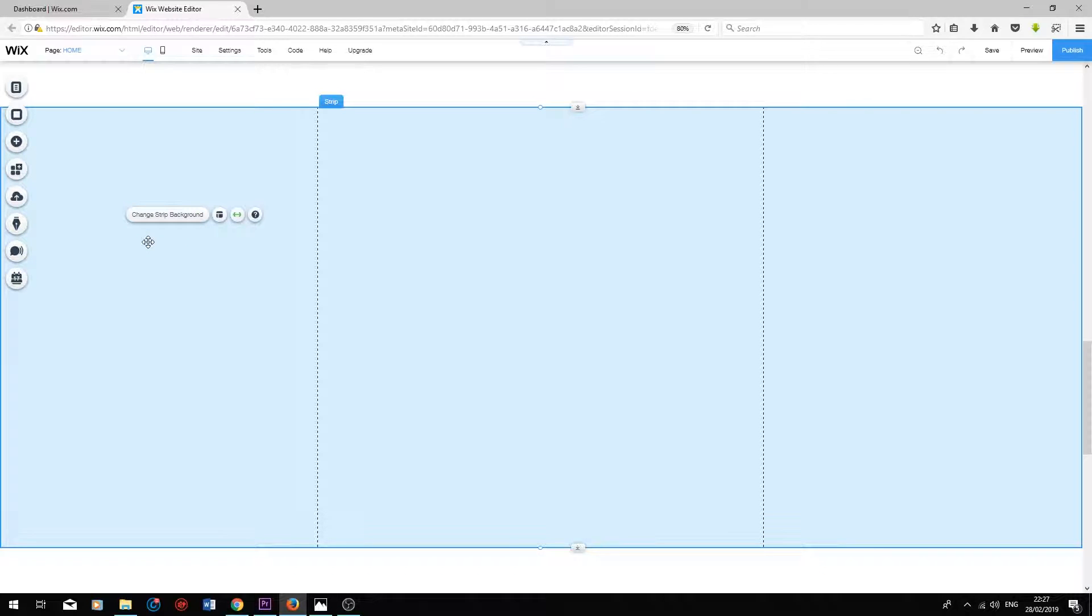Hey guys, I'm currently in the Wix editor and I'll be adding a list to this section of my webpage.